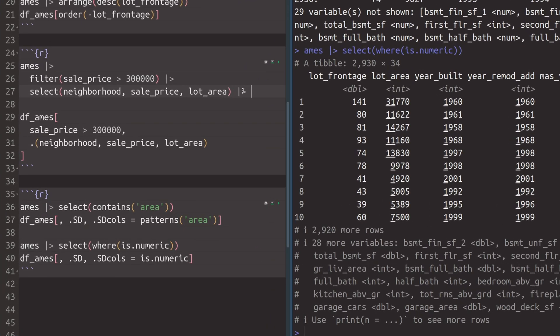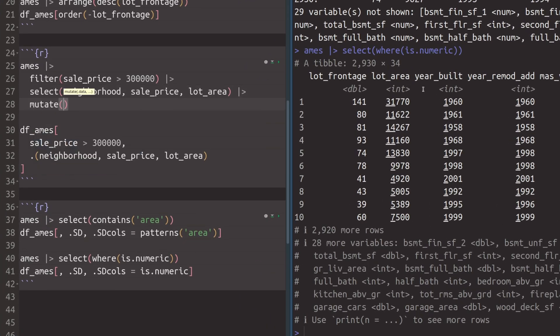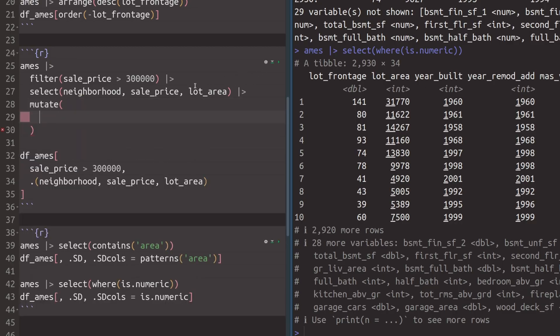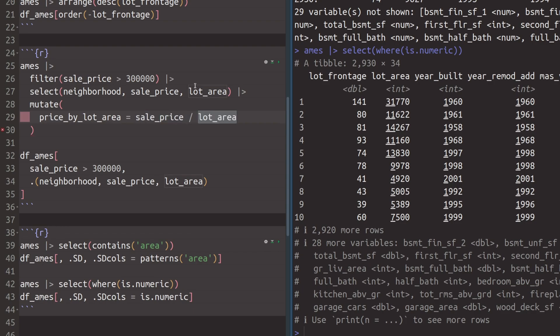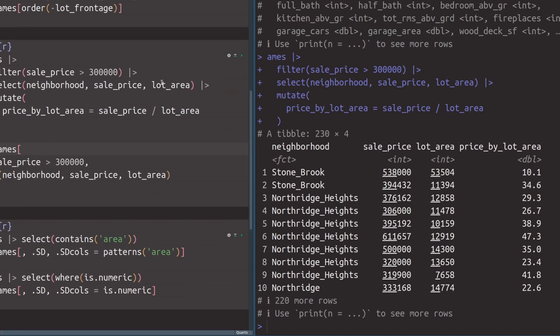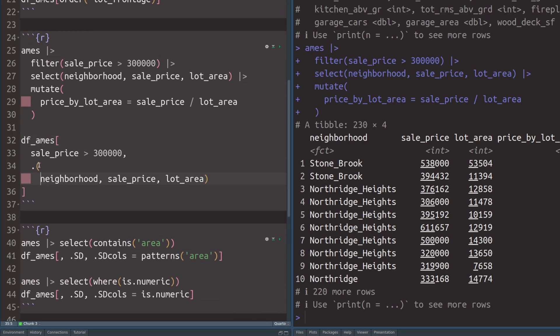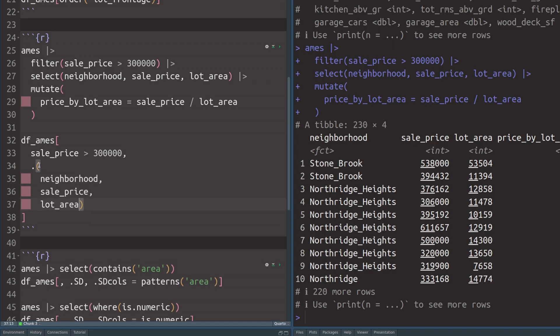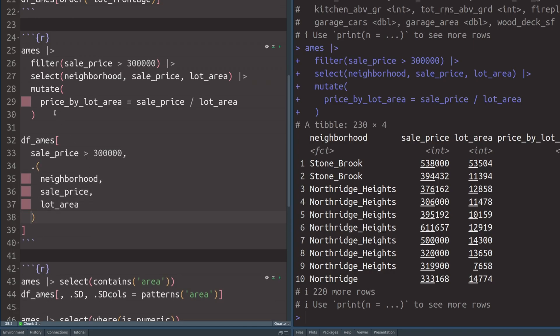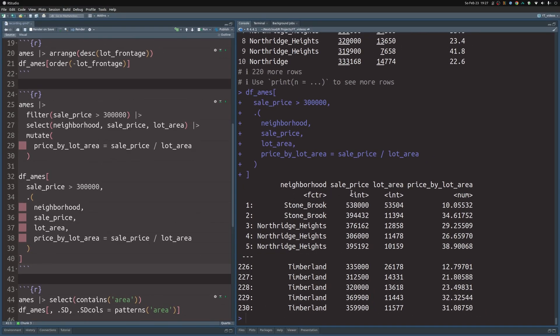Now let's calculate a new column. In dplyr, extend the chain and pass it to the mutate() function, define a new column name, and set it equal to the calculation - for example, sale_price divided by lot_area. In data.table, it's pretty much the same: inside the list in the second bracket component, you can define new columns just like in mutate, and you'd get the same results back.